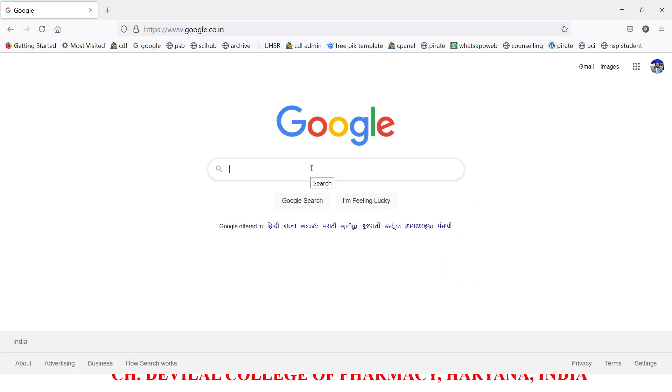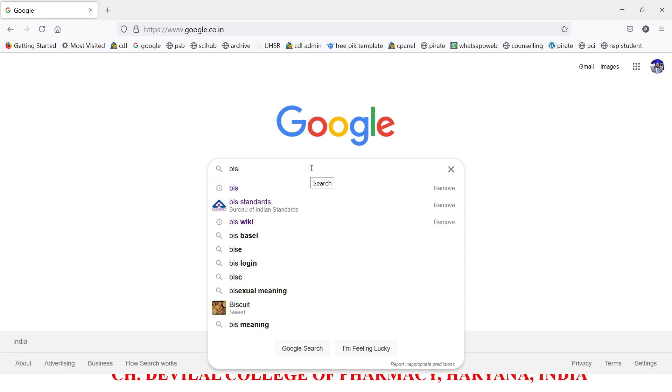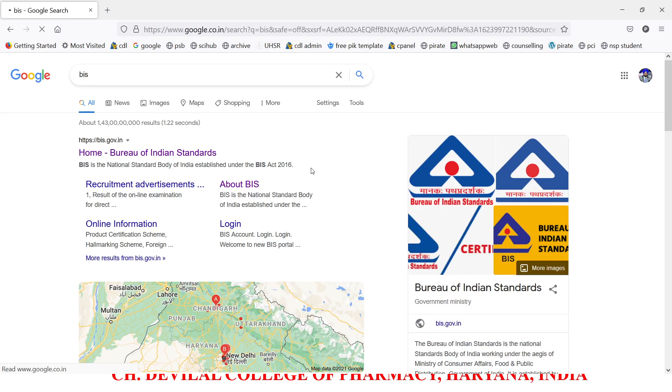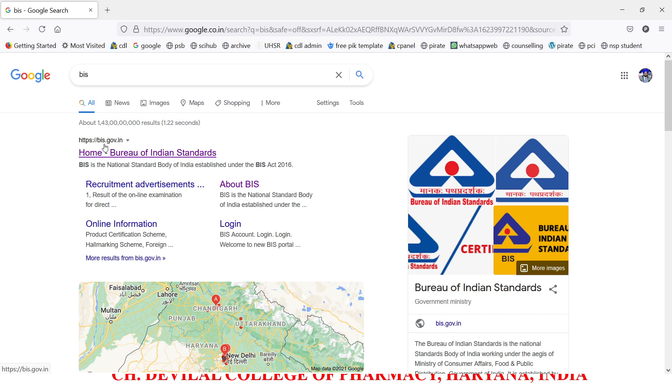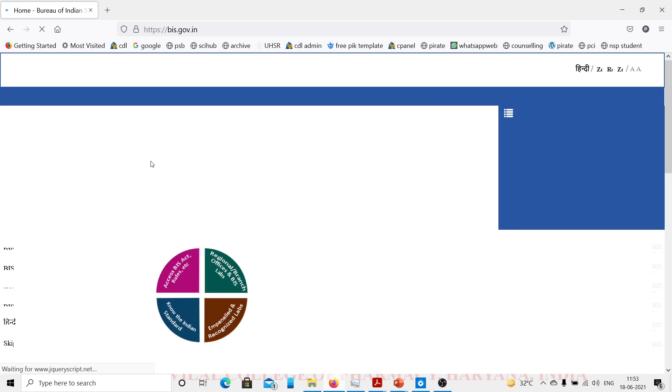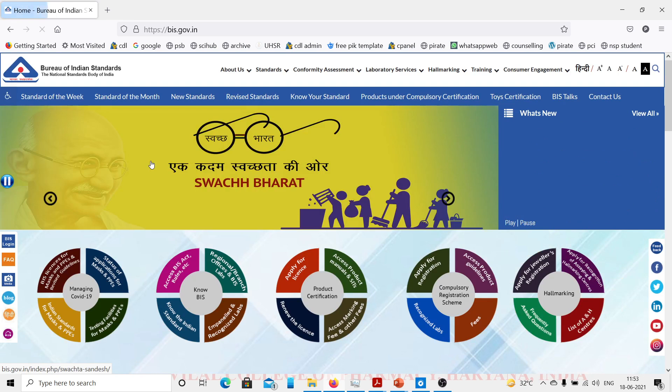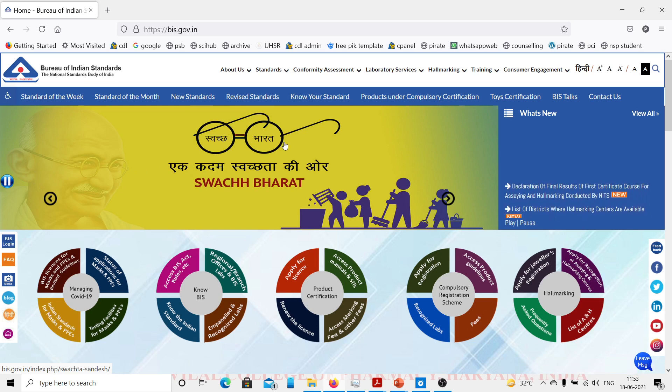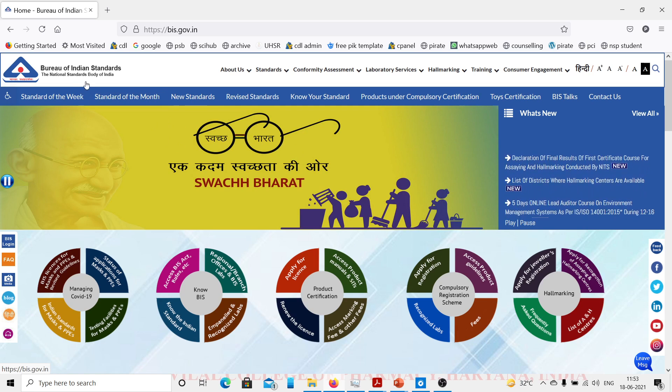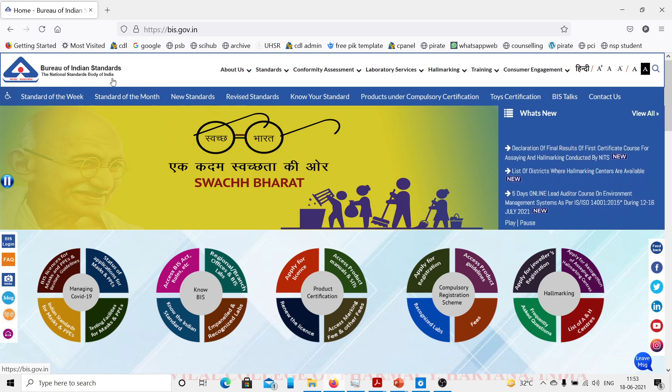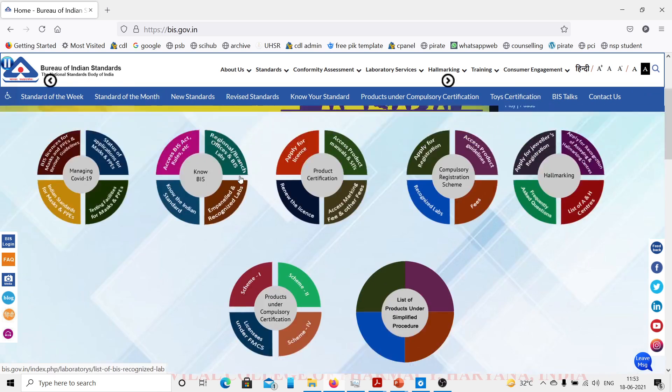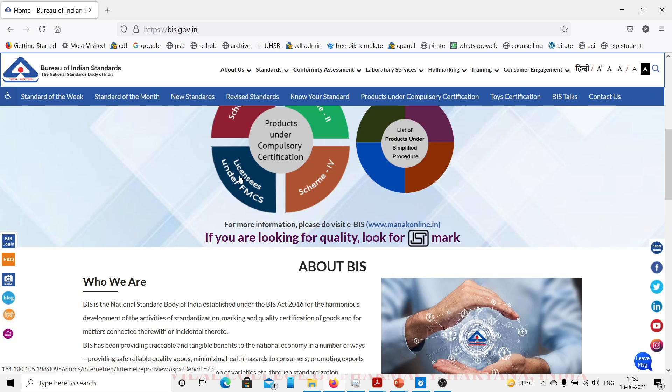So we will start with Google. We will type in BIS and press enter. The official website for this is bis.gov.in. We will open the website.